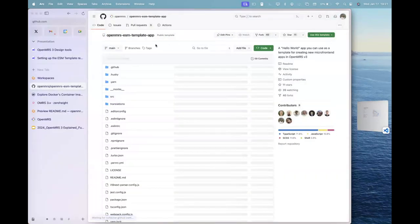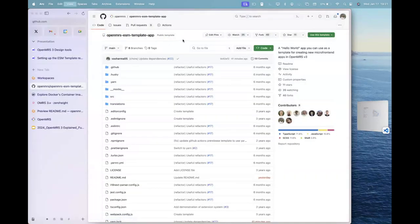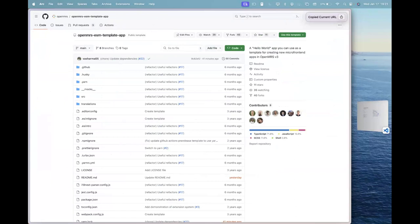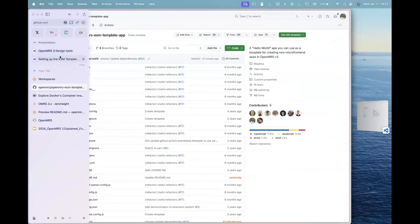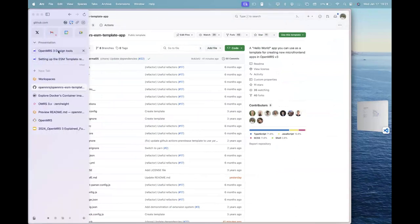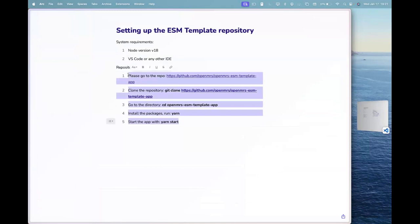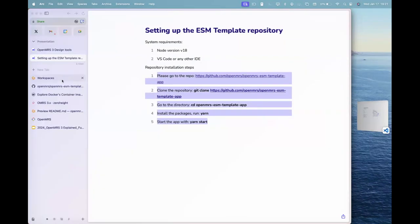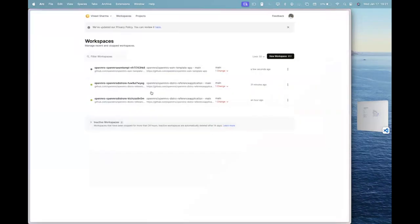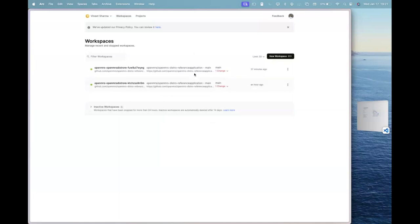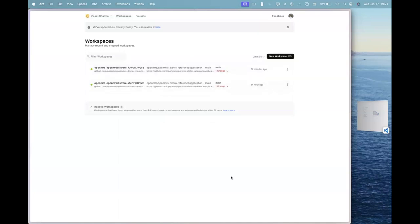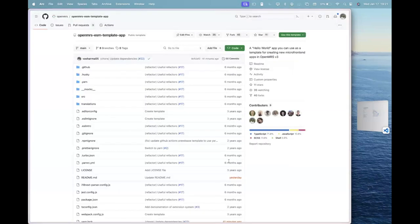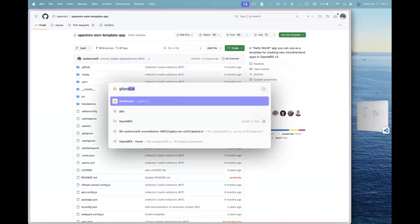So what we will be doing is that we will be diving into the O3 development with this OpenMRS3 template app that I'm sharing the link to. And I'm also sharing the instructions to get started on this. What you can do now, since we are moving ahead with Gitpod, please go back to Gitpod.io.